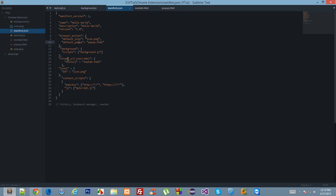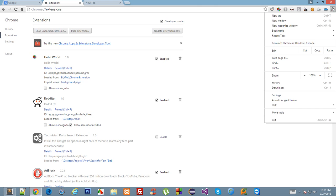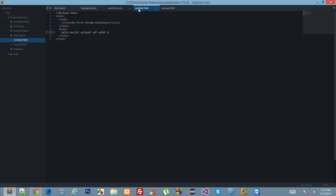Now we have supplied history as the new tab page. Let's see what happens if we click reload and visit the history page. As you can see, the history page is overridden by our newtab.html page.